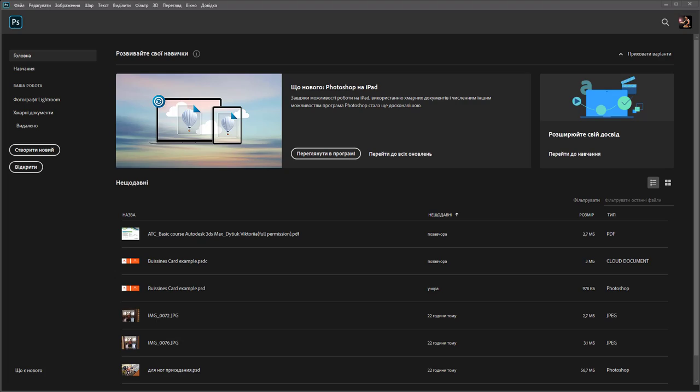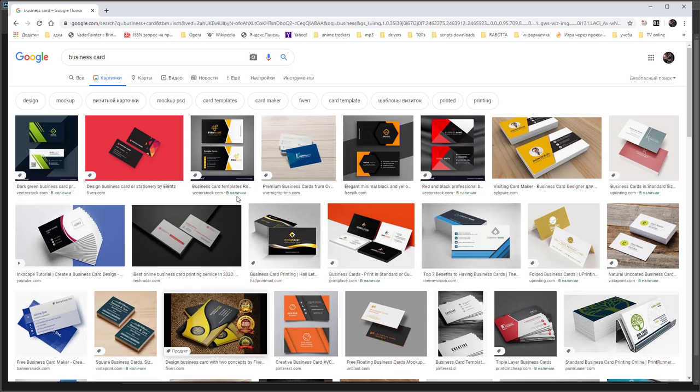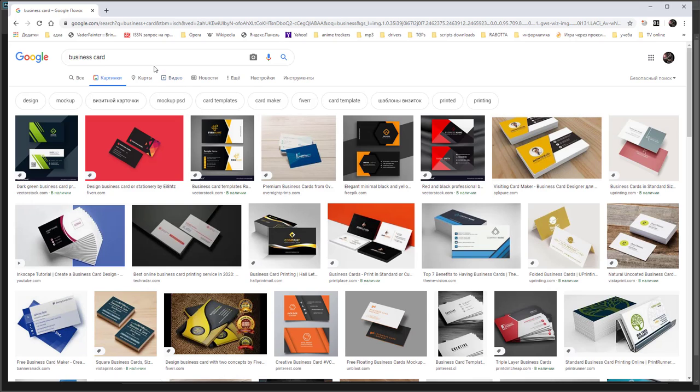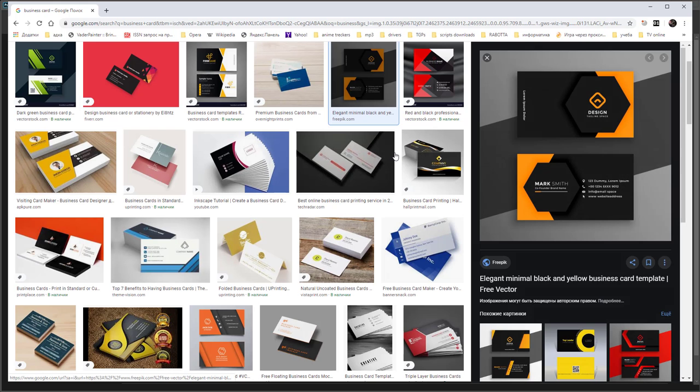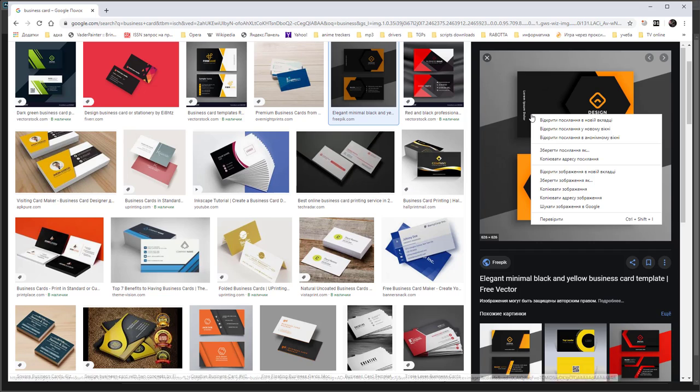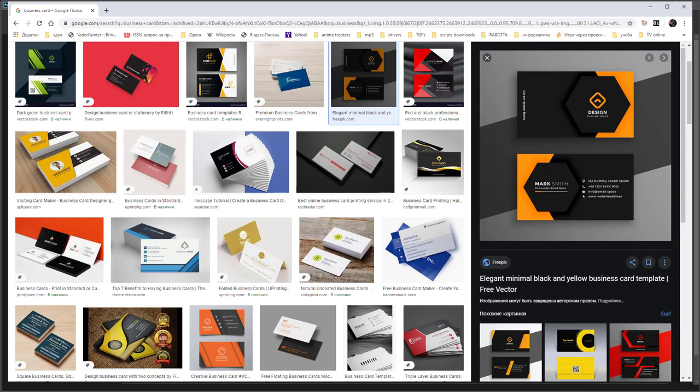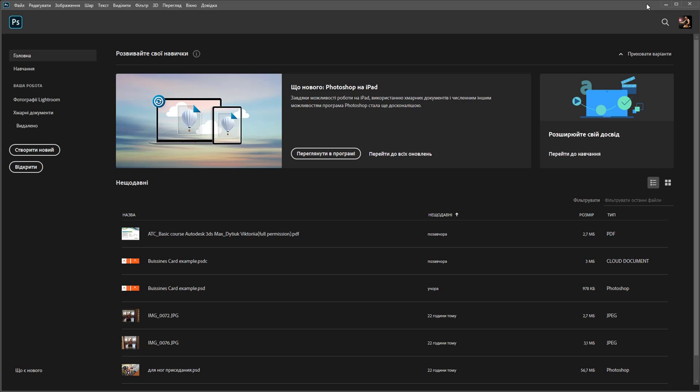Example of creating a business card in Photoshop. First of all, open your internet browser like Google Chrome and in the search area type 'business card', choose images, find your design by your choice. For example, this design. Right-click, copy image.